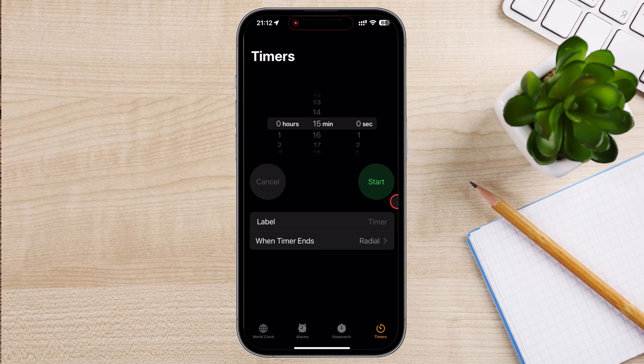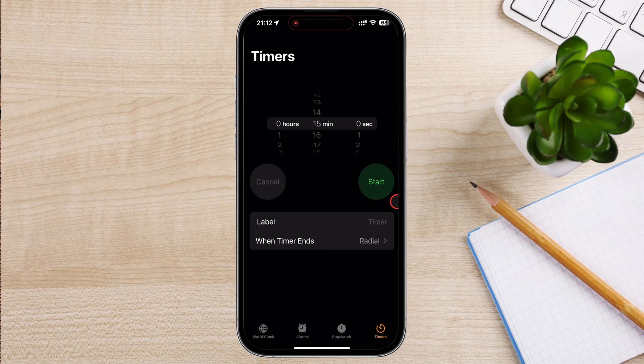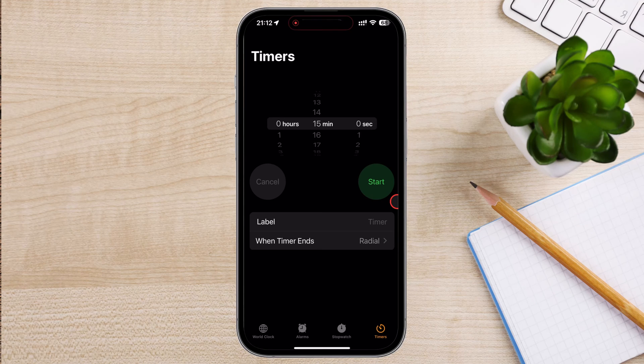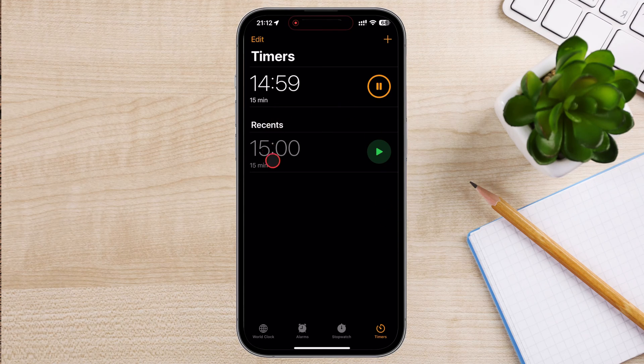Before starting the timer, you can choose the sound that will play when the timer ends. Tap on When Timer Ends to select a sound from the list of ringtones or alert tones. After choosing, tap Set in the top right corner. Once you've set the duration and chosen the sound, tap the Start button to begin the timer. You'll see the timer counting down on the screen.